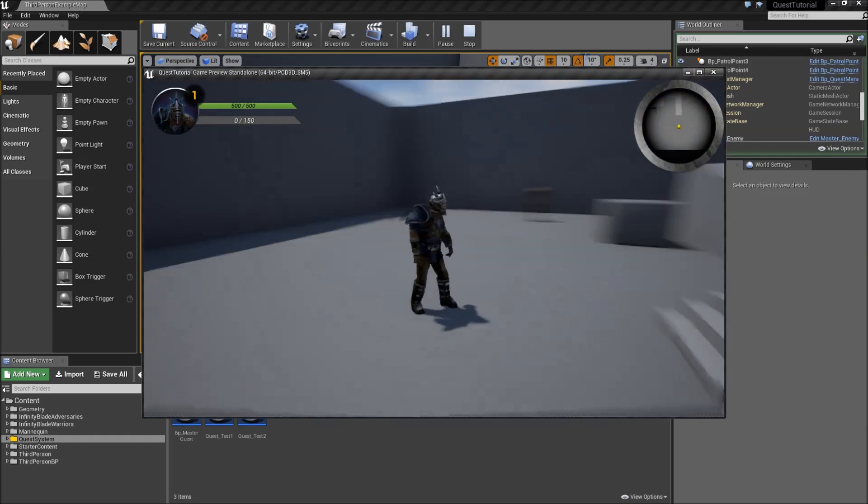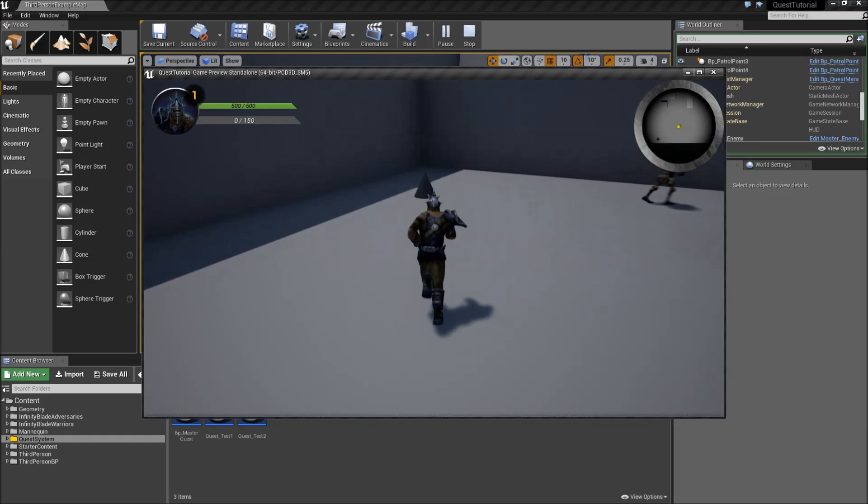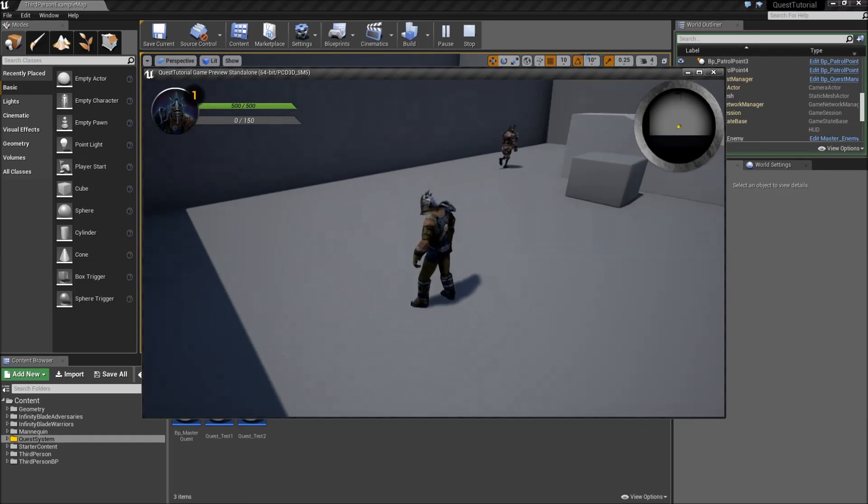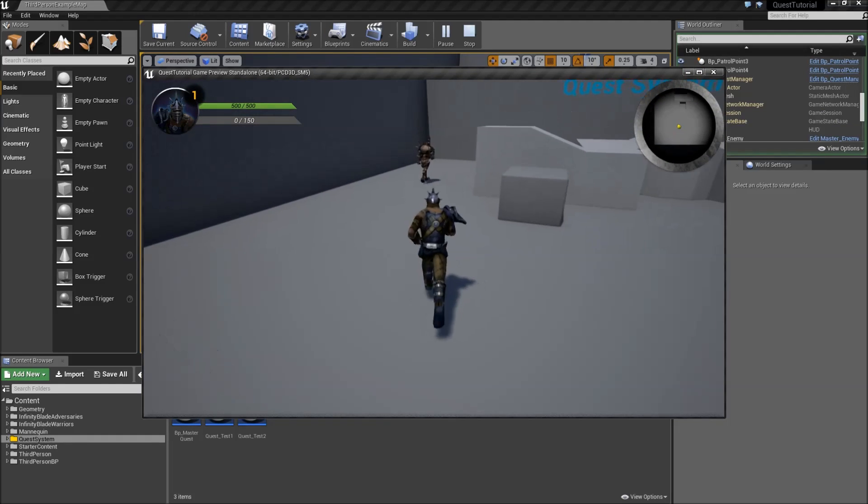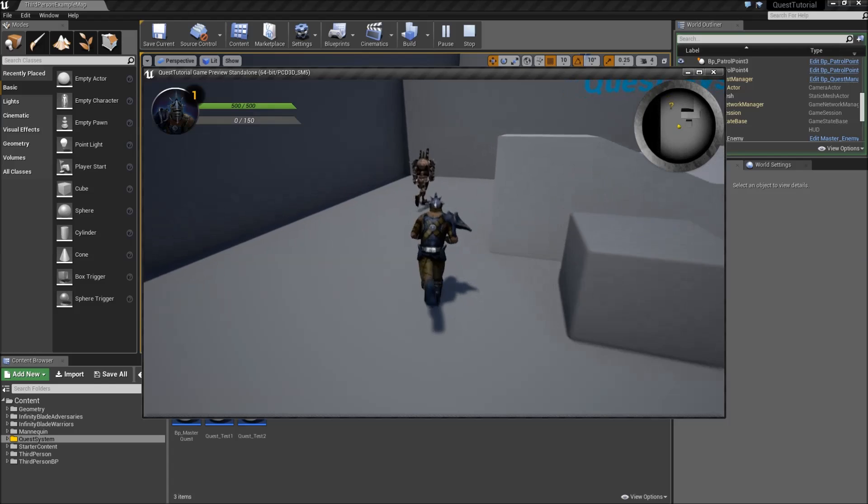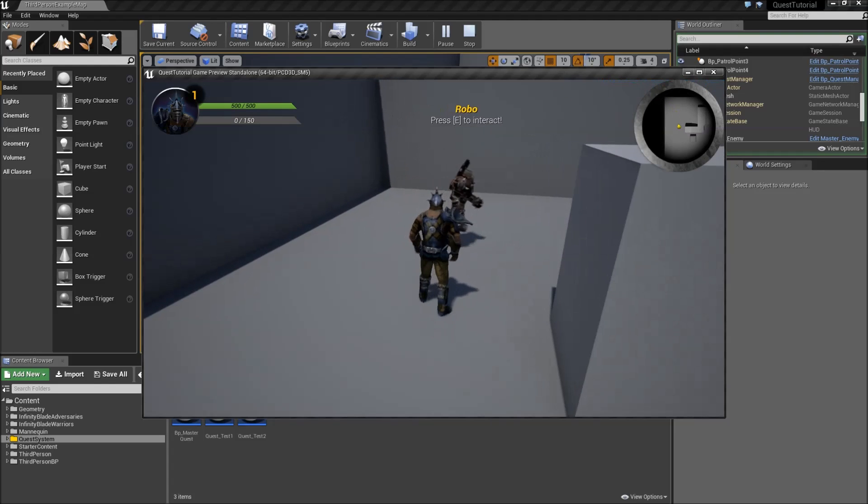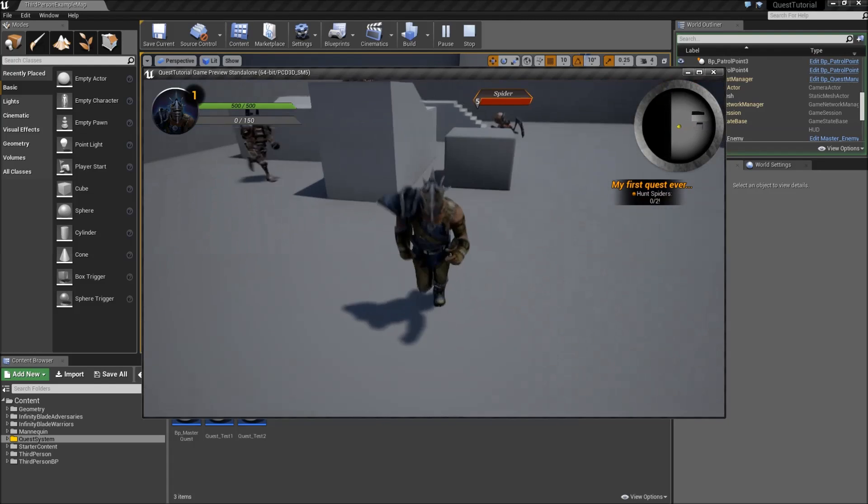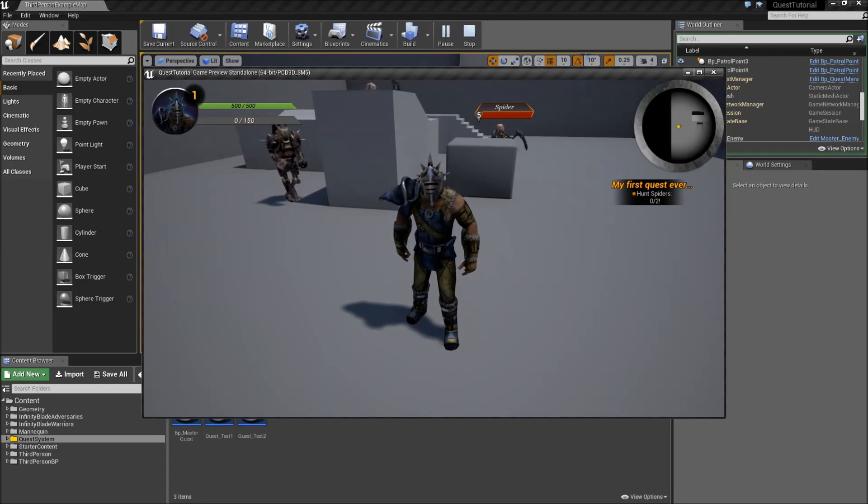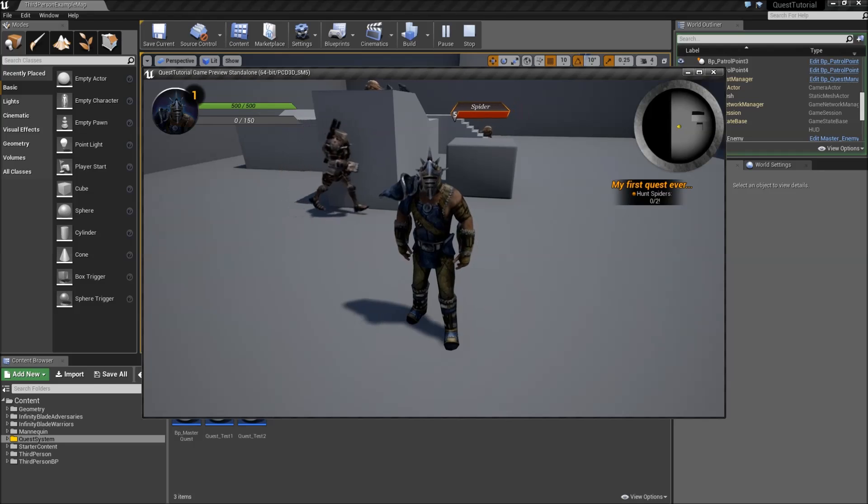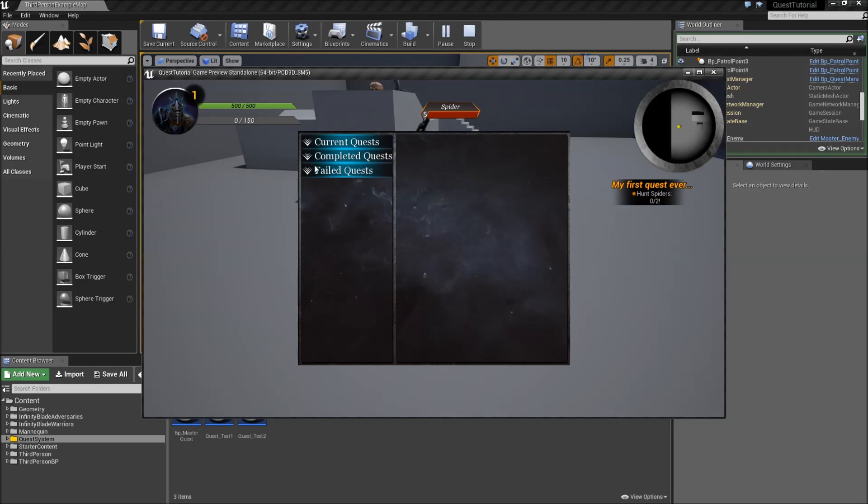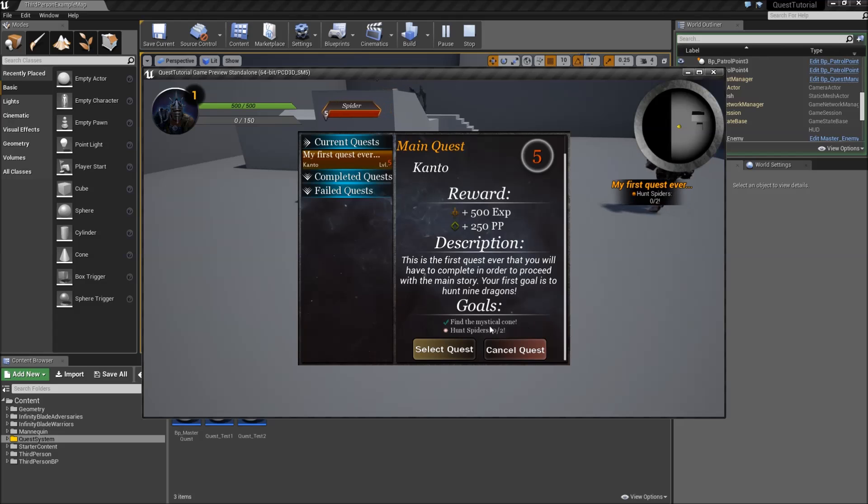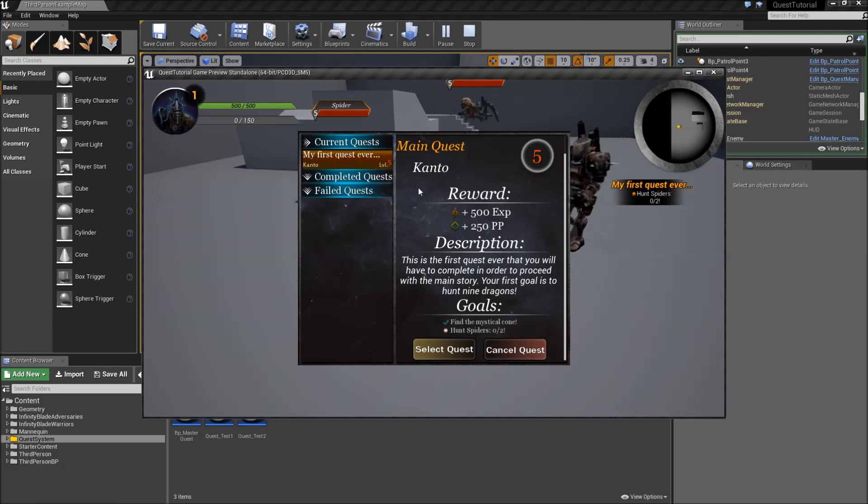But what we can also do is pick up the mystical cone and afterwards speak to our NPC. And as you will see, the quest starts with hunt spiders. If we hit J, check our journal here, we will see that find the mystical cone was completed. So that's working.